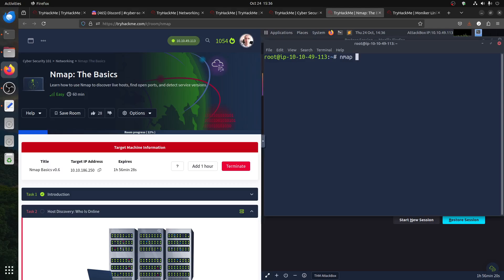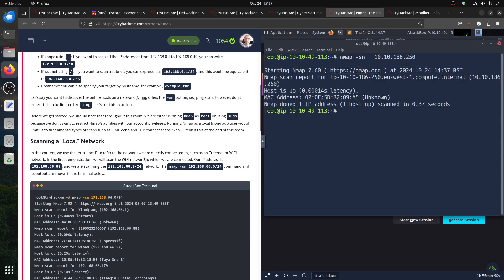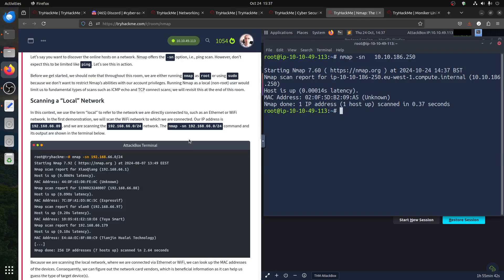Let's practice directly. Usually nmap, you have the IP — like the IP we have now, 10.10.186.250 — and then let's play with what we have. So usually nmap minus sn — that's the ping scan flag. Why minus sn? It stands for no port scan, so it just does host discovery.